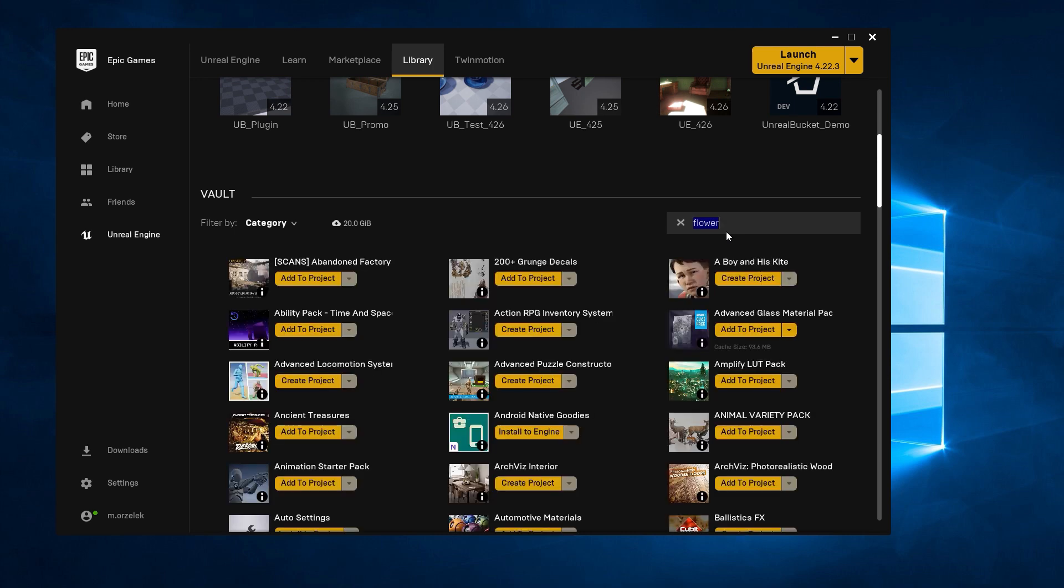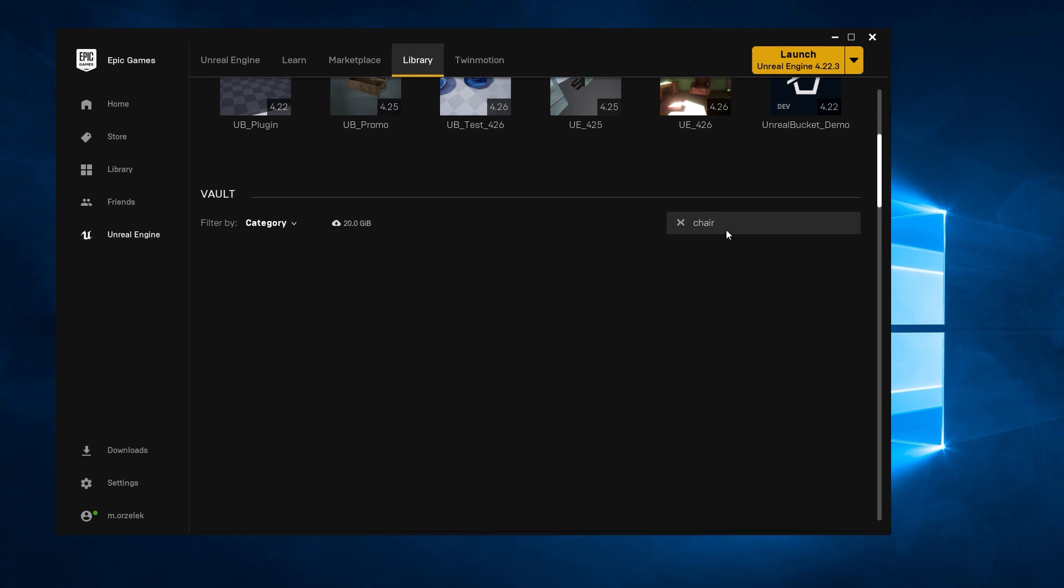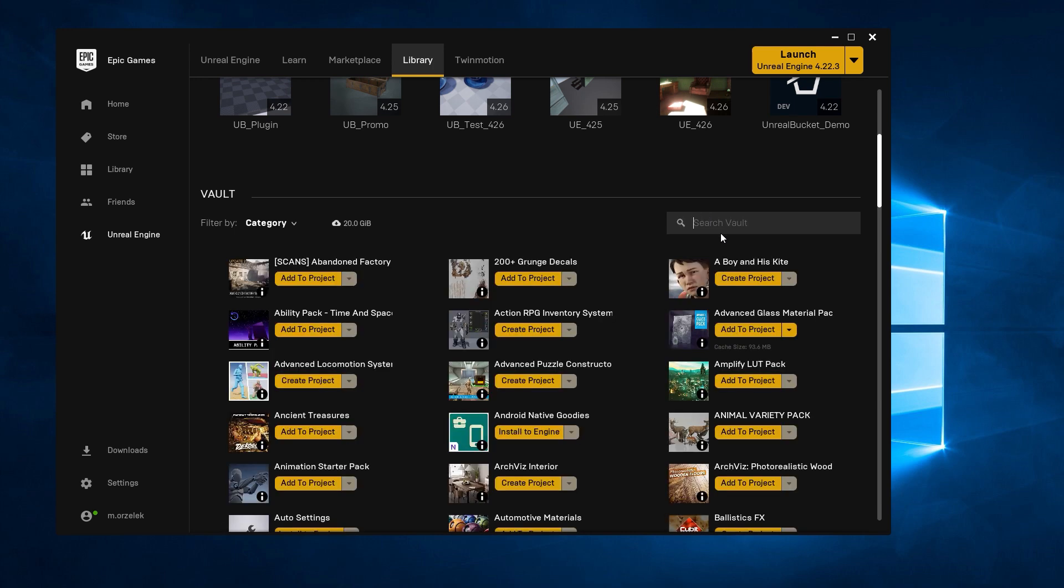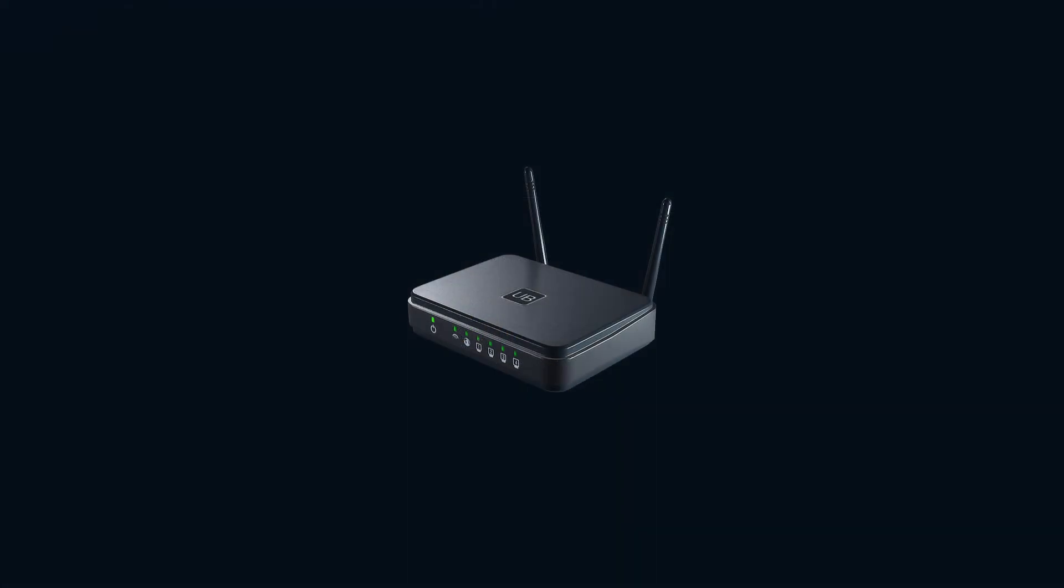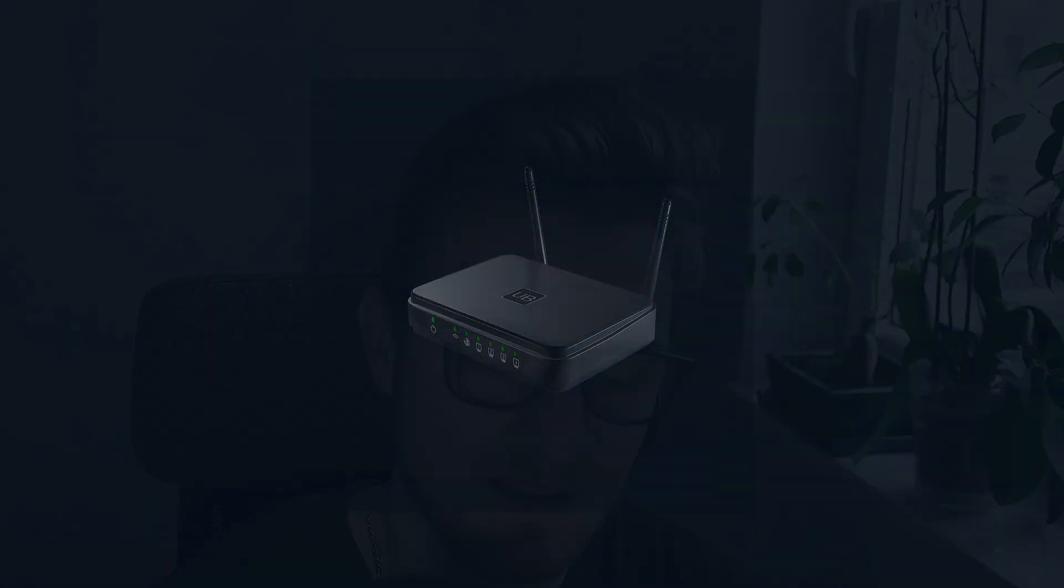Like when I wanted to add a flower or chair to a project, I had to download 20 gigabytes of data. I can already hear my router screaming for help. So that's in a way how we came up with the idea for Unreal Bucket. Let me show you how it works.